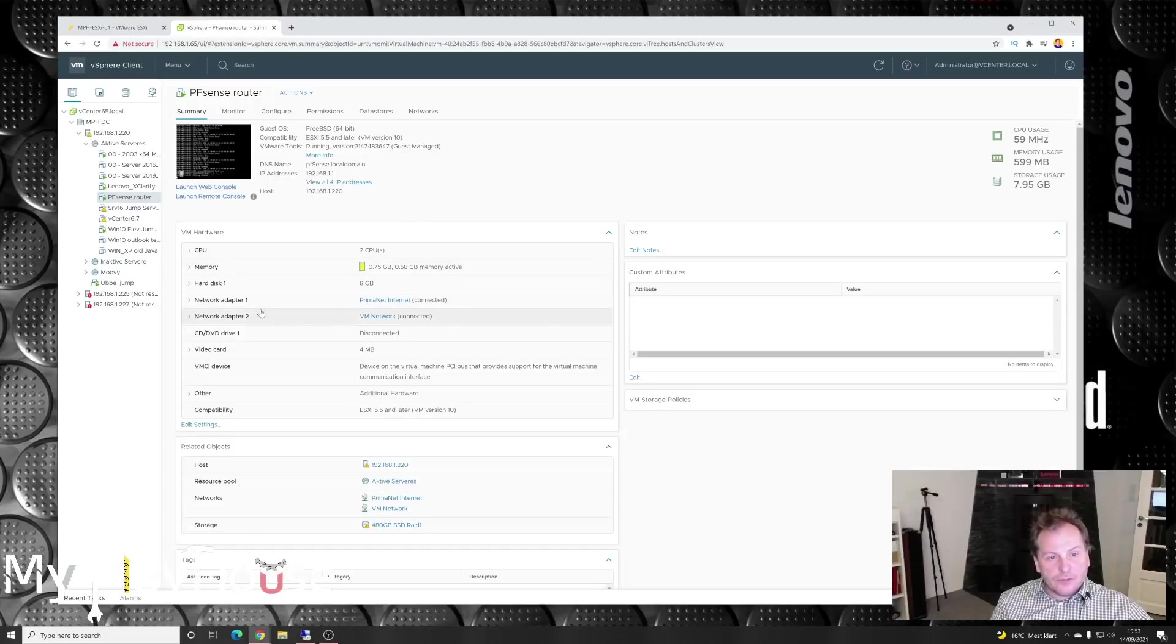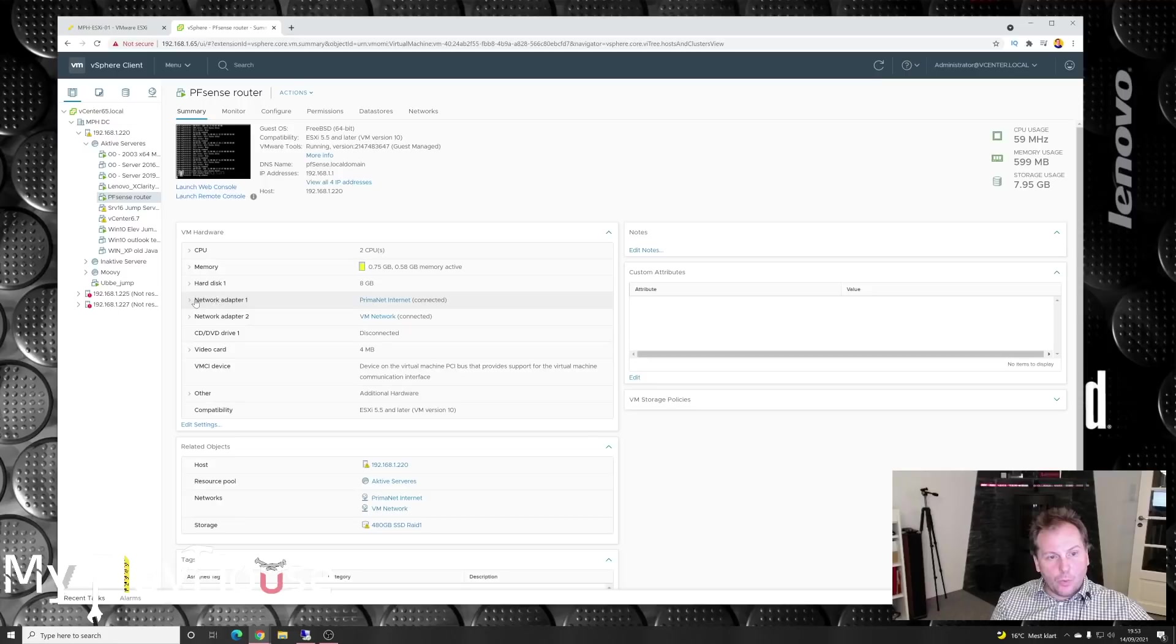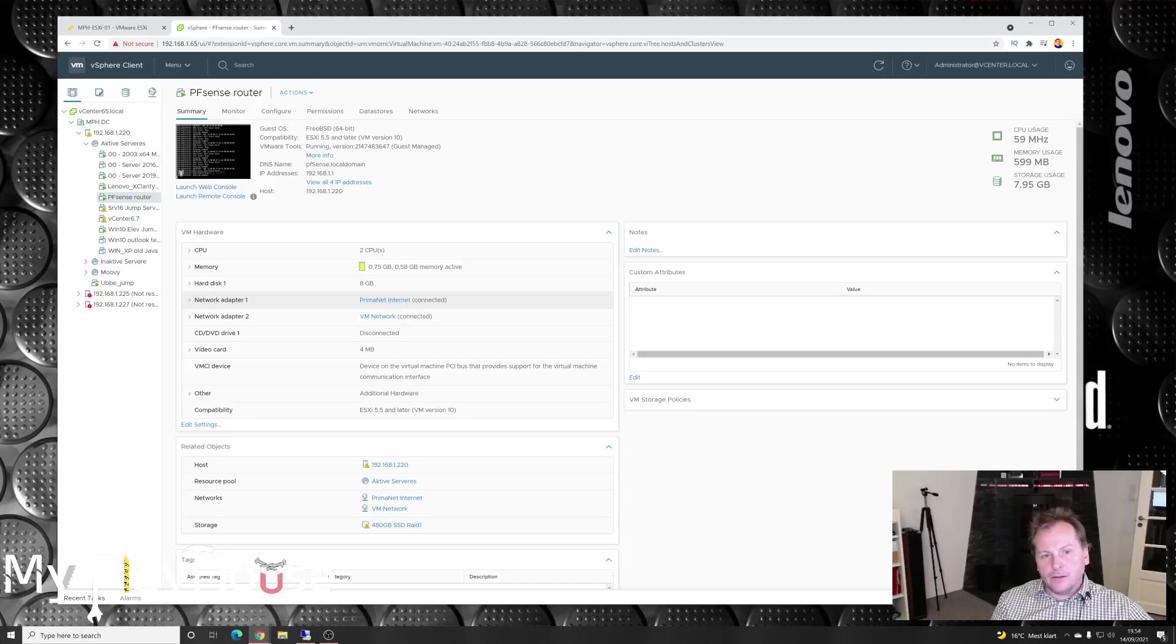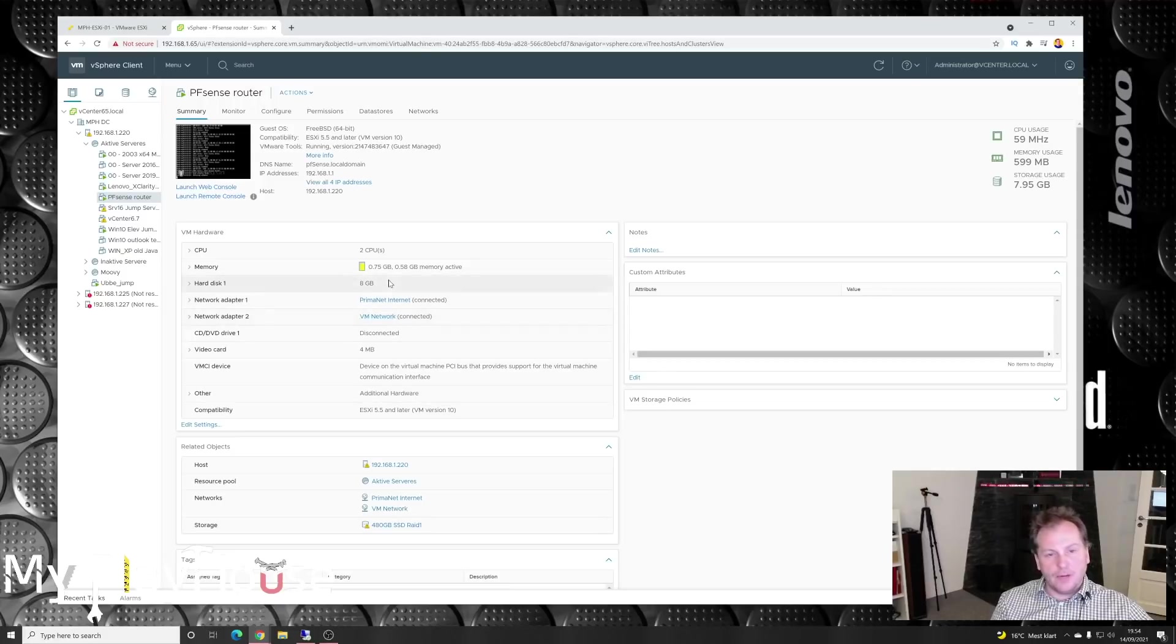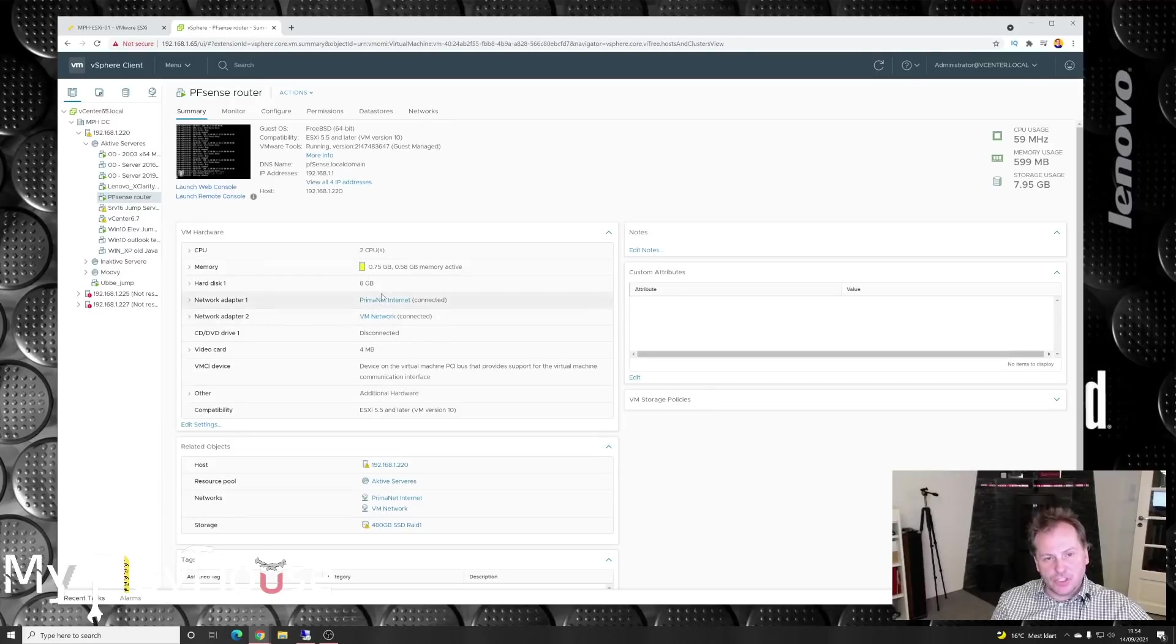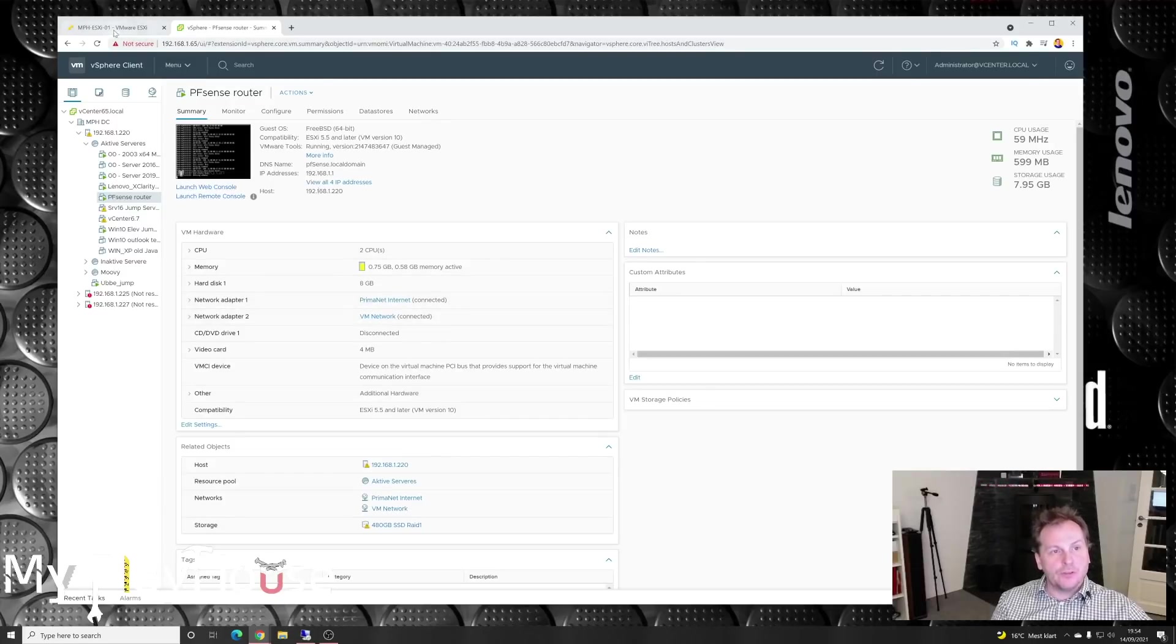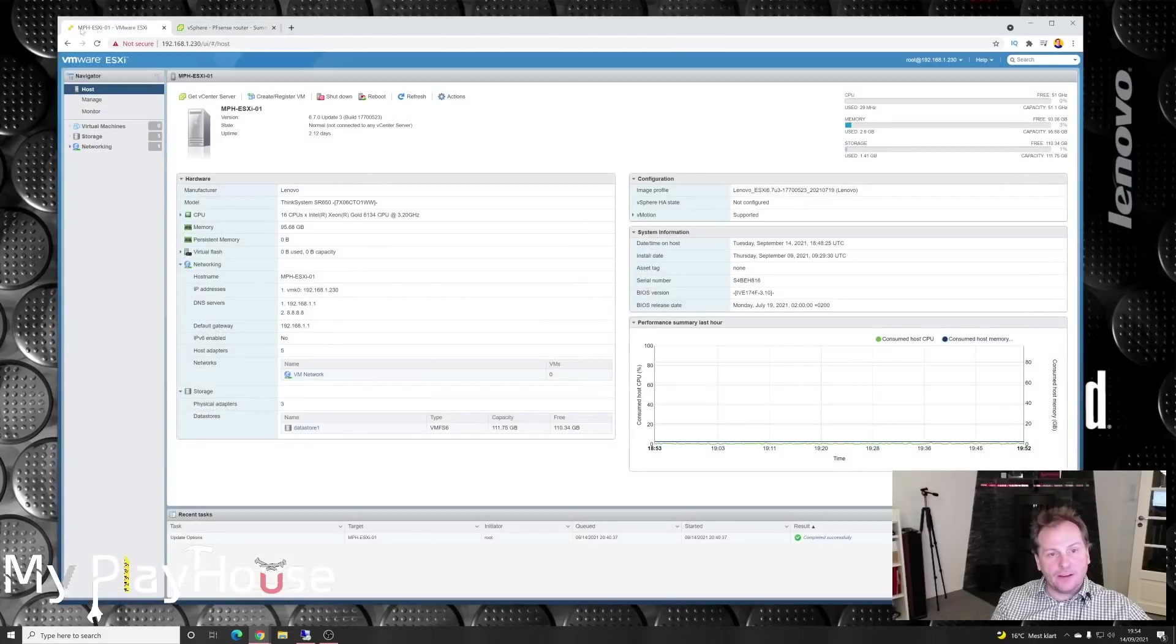If you see down here, it has two network cards, two network adapters. One is connected to the primary net internet, and the other one is connected to the standard VM network. I want to do the same thing on the new server. These are two different switches, so they are not the same virtual switch.